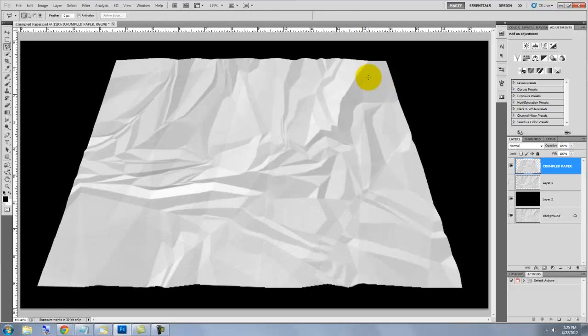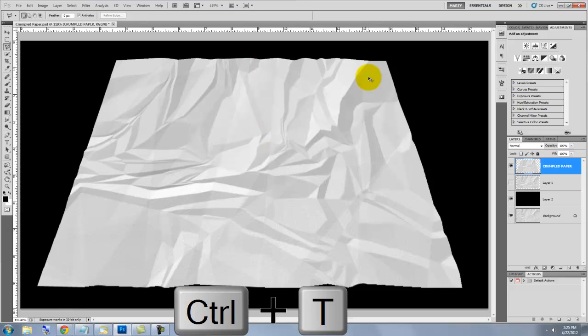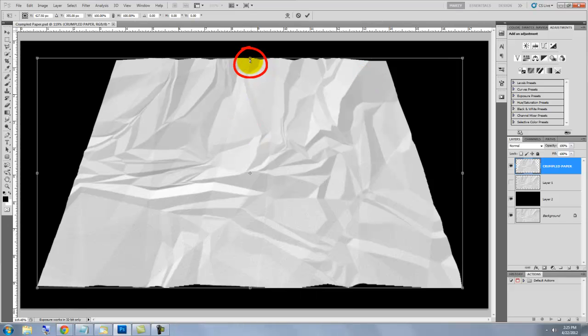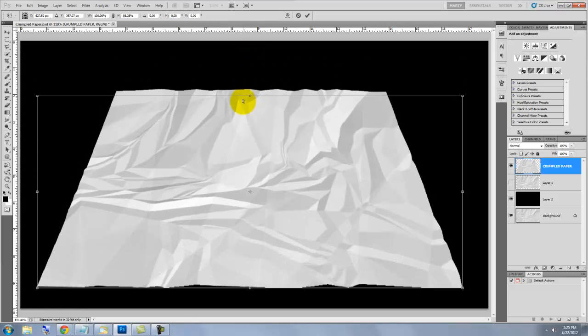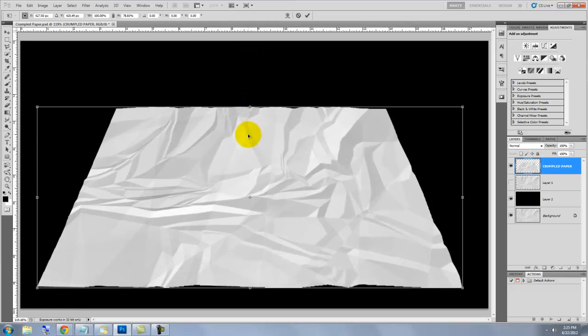I want to decrease the height of the paper by lowering the top. To do this, I'll call up the Transform Tool again. Go to the top middle of the transform and drag it down. To reposition the entire paper, click on it and move it.